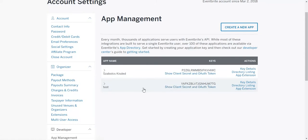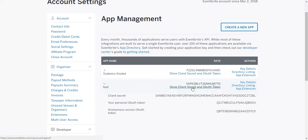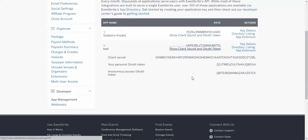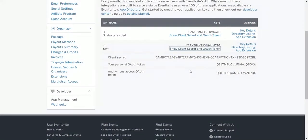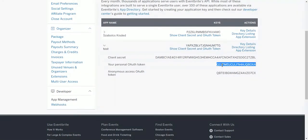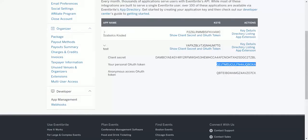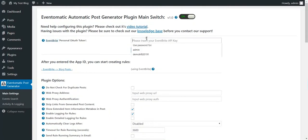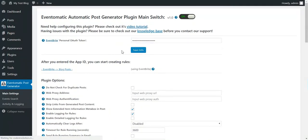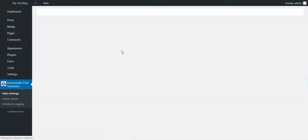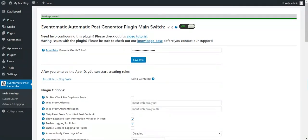Now you have to click on the Show Client Secret and OAuth Token and copy the Personal OAuth Token. You have to copy this and paste it here. Save Info and starting from now, the plugin is ready for work.